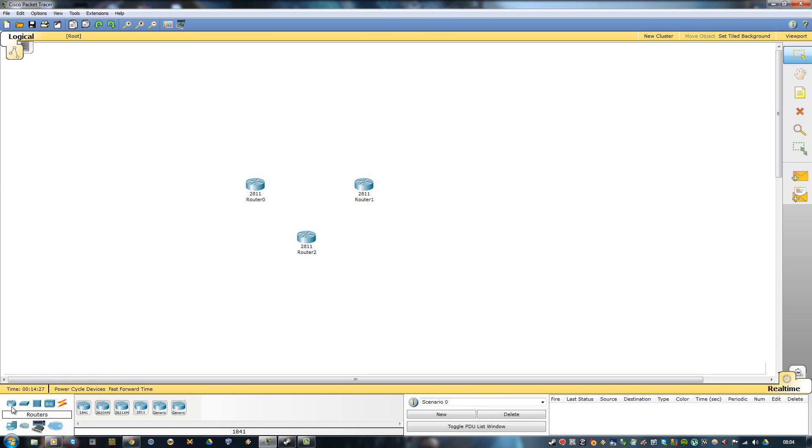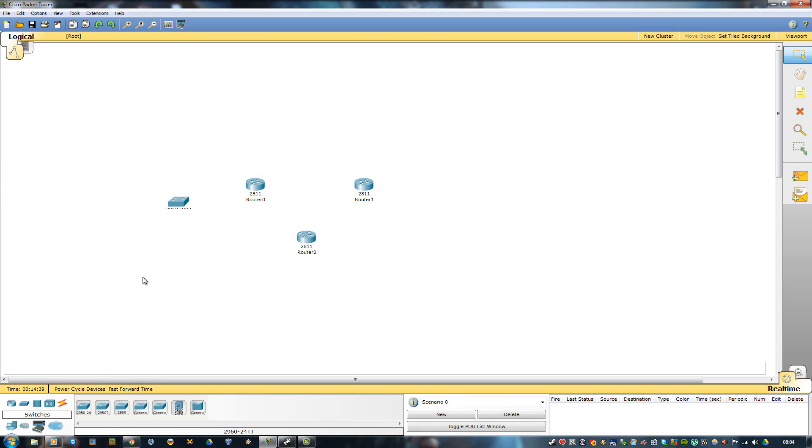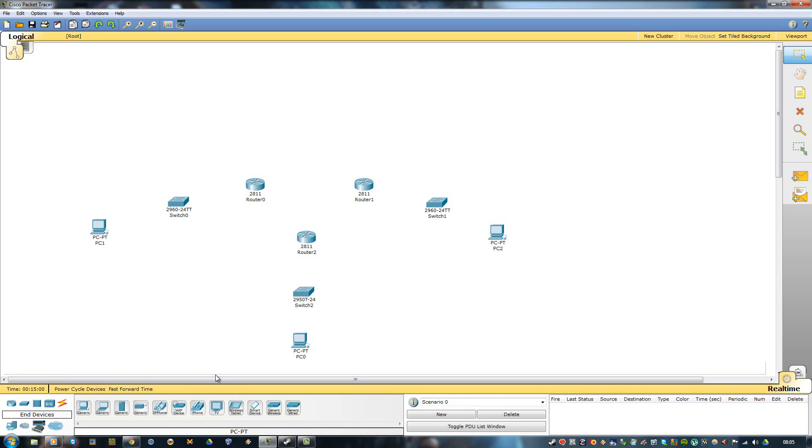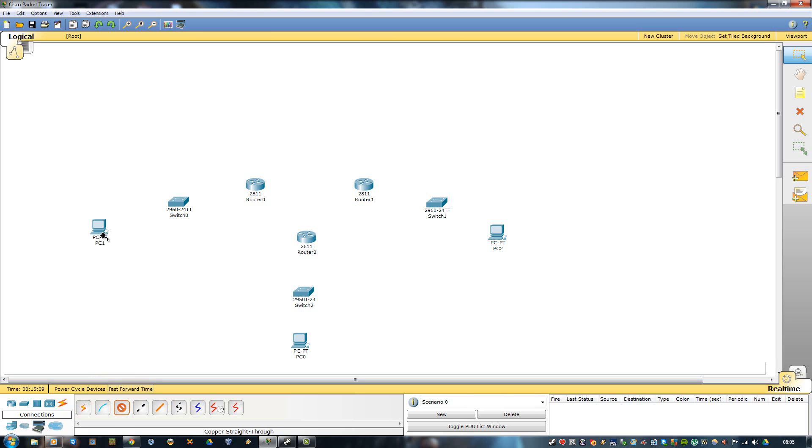The benefit of this is with RIP it announces that the router is alive every 30 seconds. That's not good if you have different networks - it will slow down your network. With EIGRP, it announces every 5 minutes.